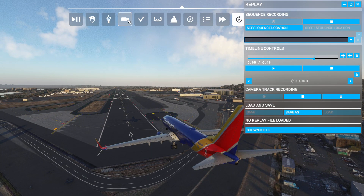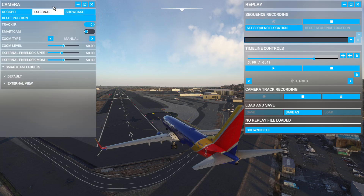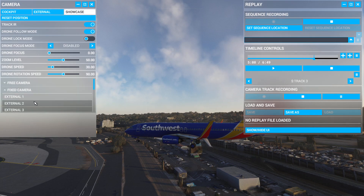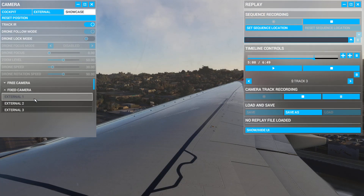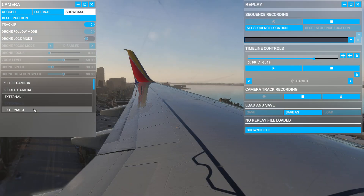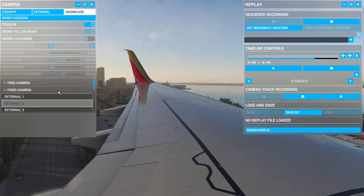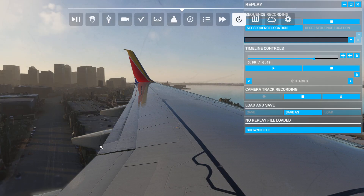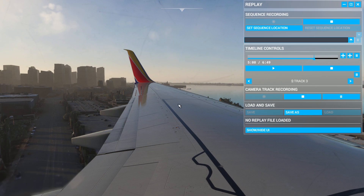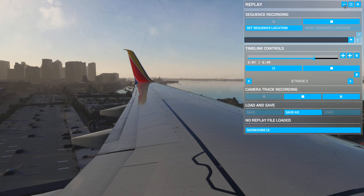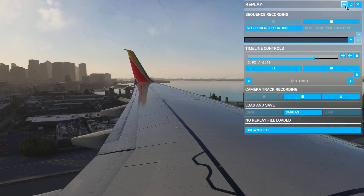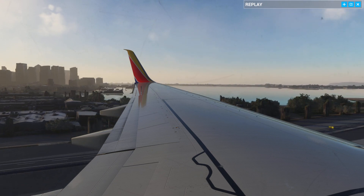So let's go through all of our cameras here. Let's watch the landing from this angle now. To do that, we just unpause the timeline controls and we can even minimize it if we want to.